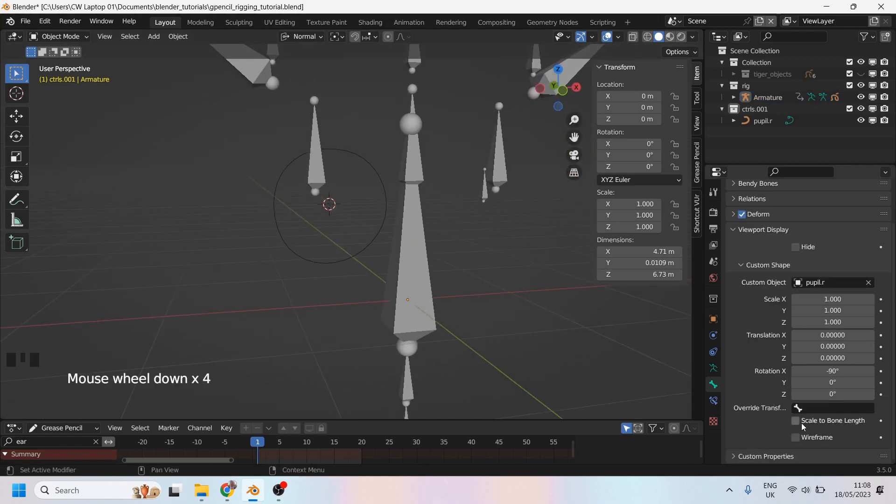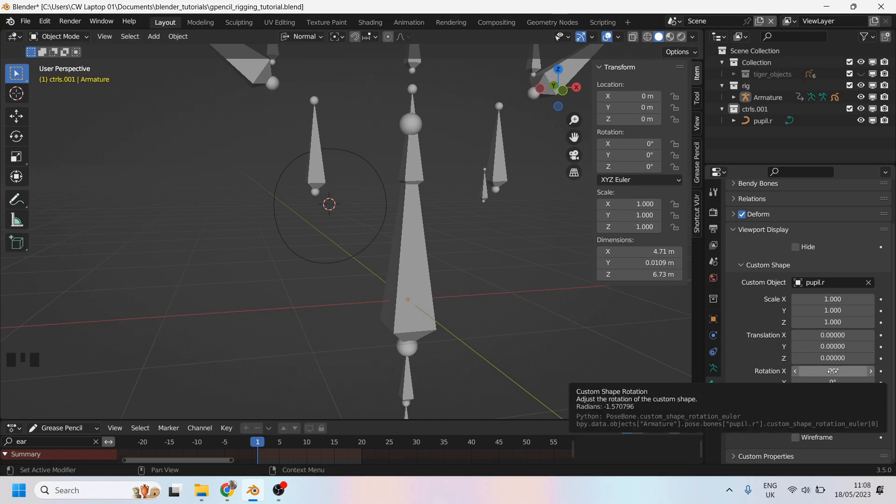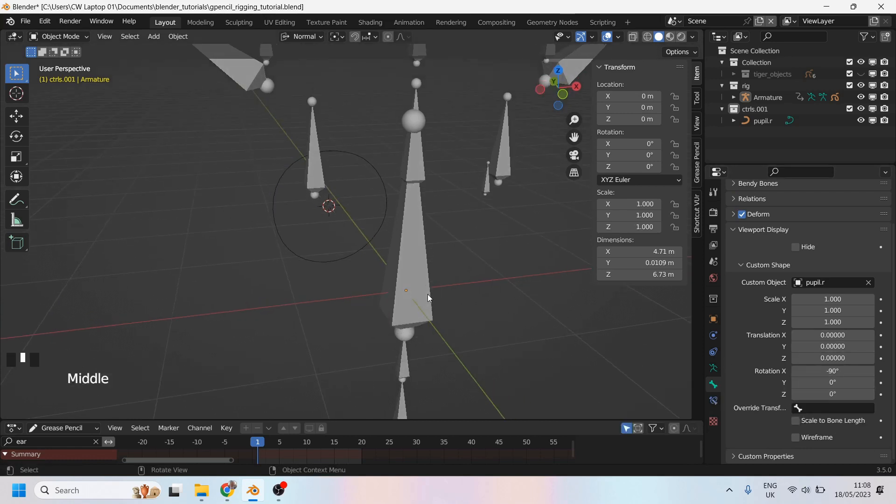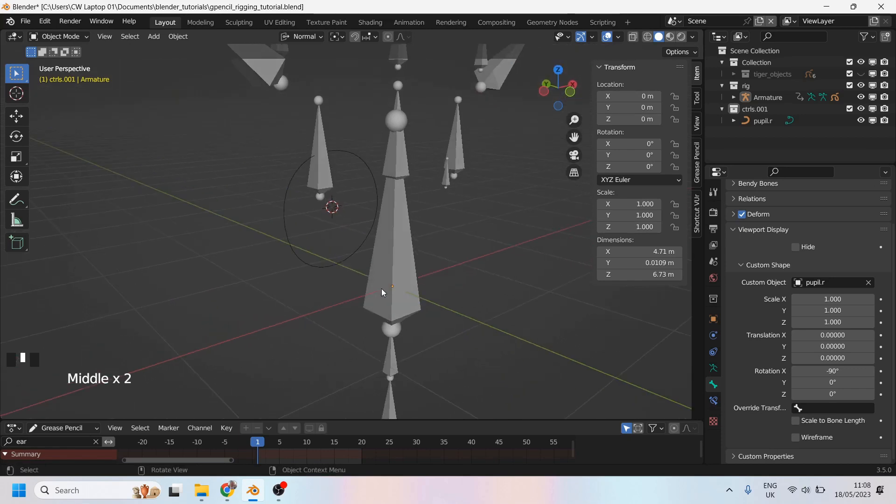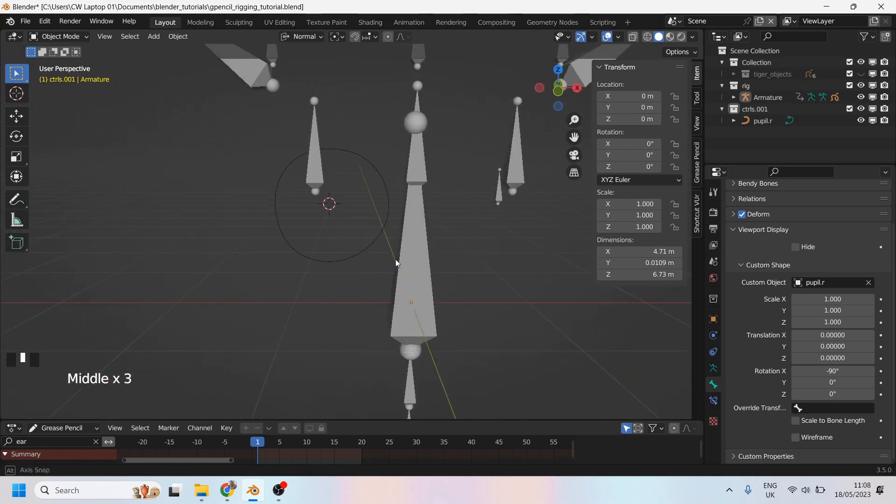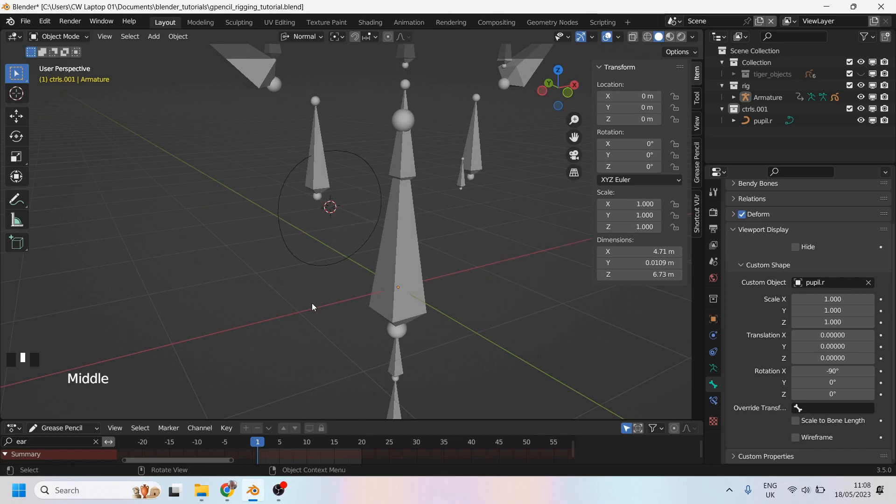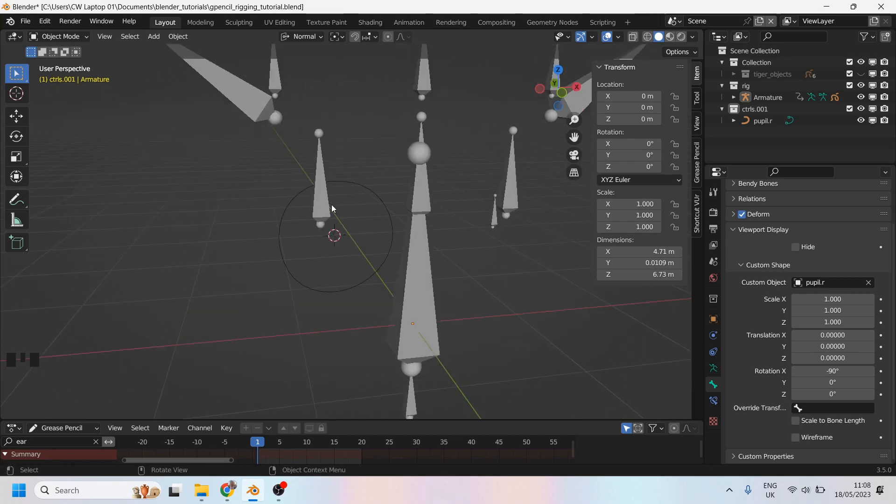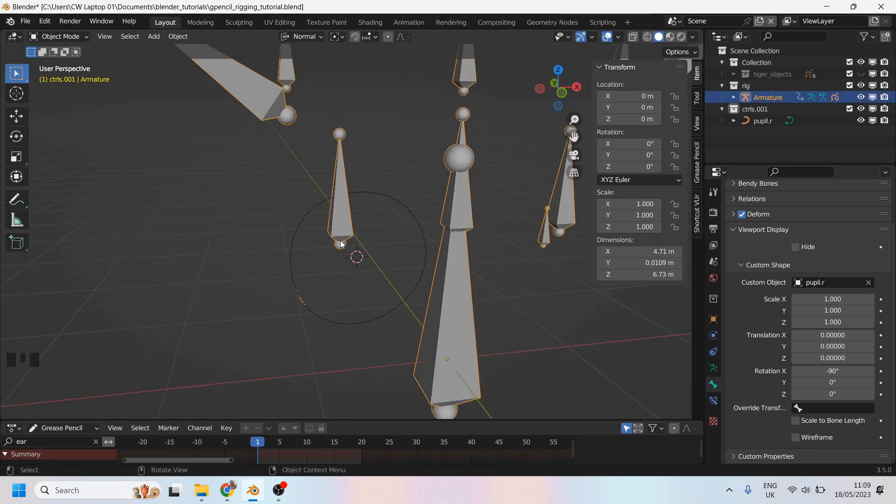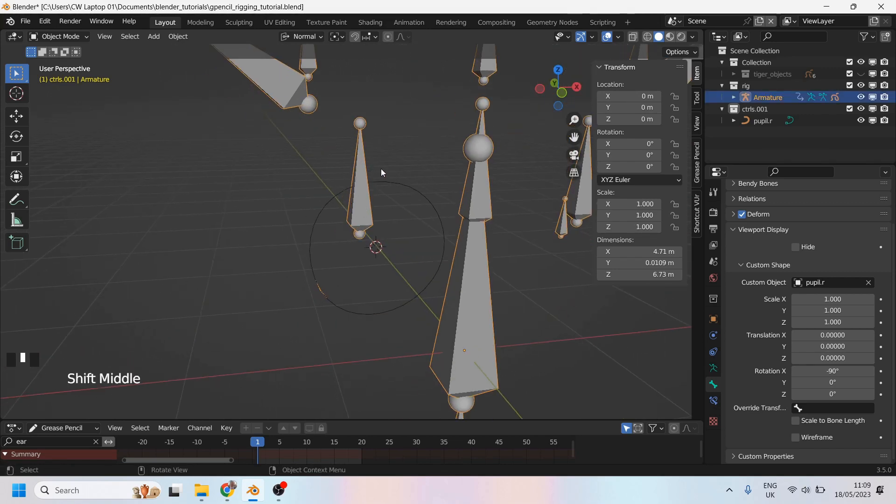So untick scale to bone. Rotate it on the x-axis, minus 90 degrees, which totally depends on which way you're rigging, of course. If you were rigging this way, you would rotate on the y-axis, not the x. And set the pivot point of your curve to the tail of the bone that you're using.